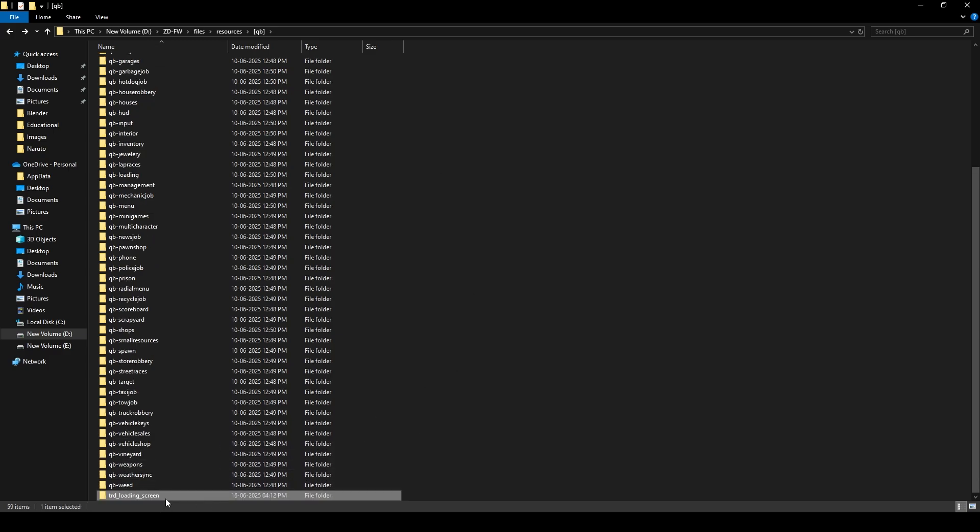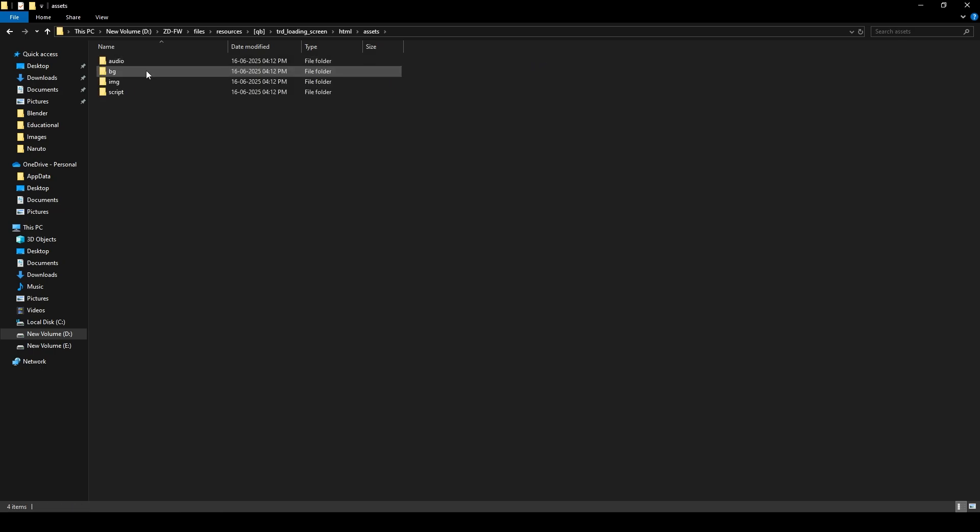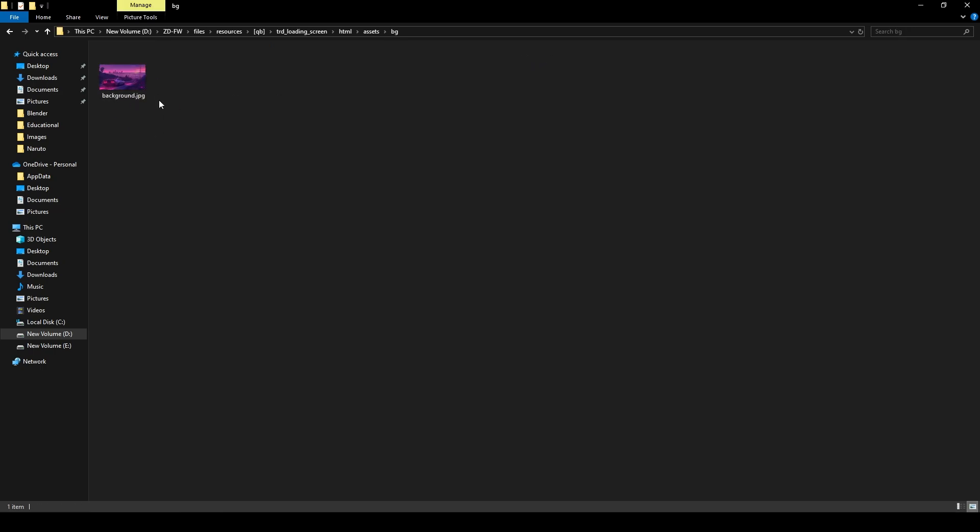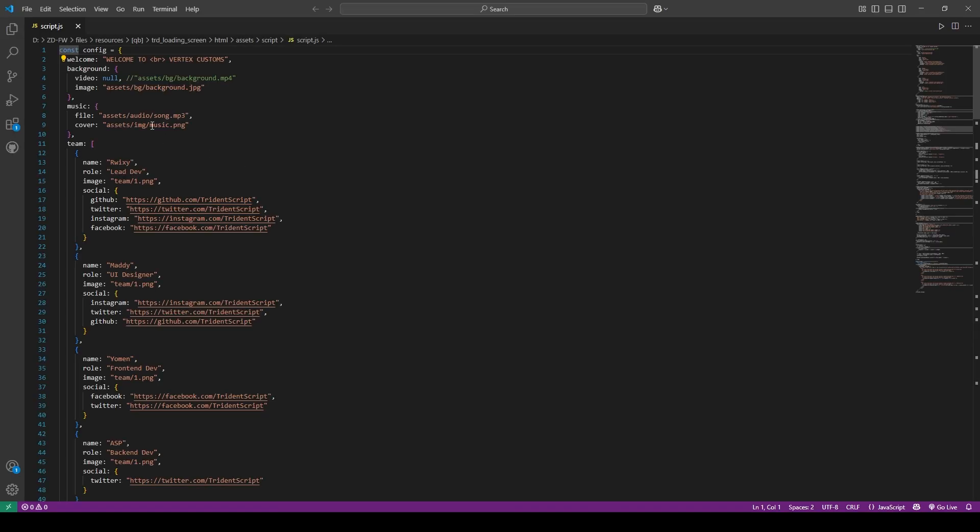Now open the file, go to HTML, assets, BG. You can change the background image from here. Now come back and go to scripts, then script.js. From here we can configure everything related to our loading screen. You can configure everything according to the given format.